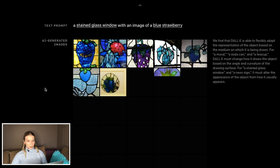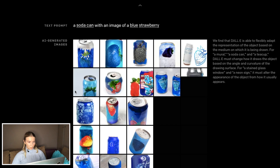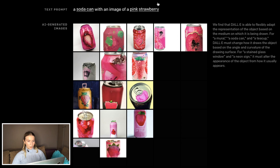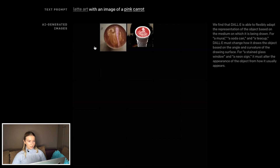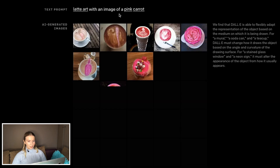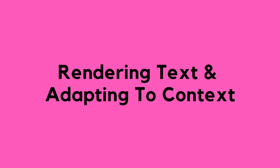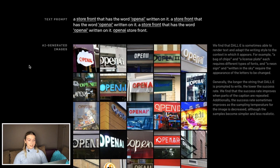A stained glass window with an image of a blue strawberry — wow, so nice! This is on marshmallows — it's too good to be true. So here OpenAI admits that when DALL-E is rendering text, the more sentence structures you provide it with, the better the outcome. That's why we have redundancy here. So the prompt is as follows: 'A storefront that has the word OpenAI written on it' — repeated for emphasis.